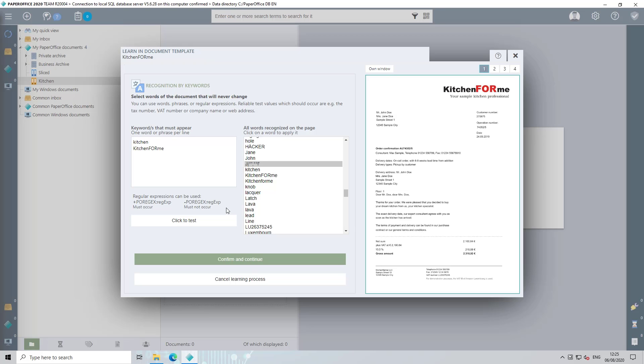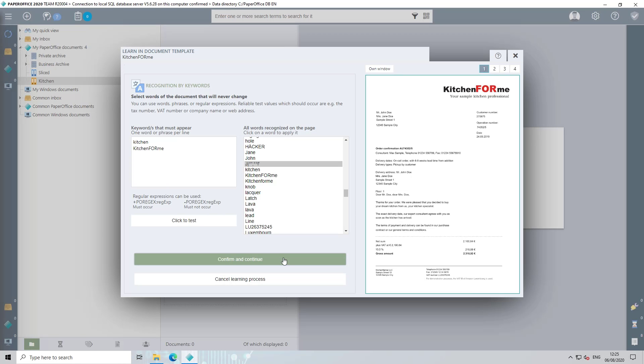By clicking on click to test, you can check whether the words actually appear in the document. Click on the confirm and continue button to go to the next step.